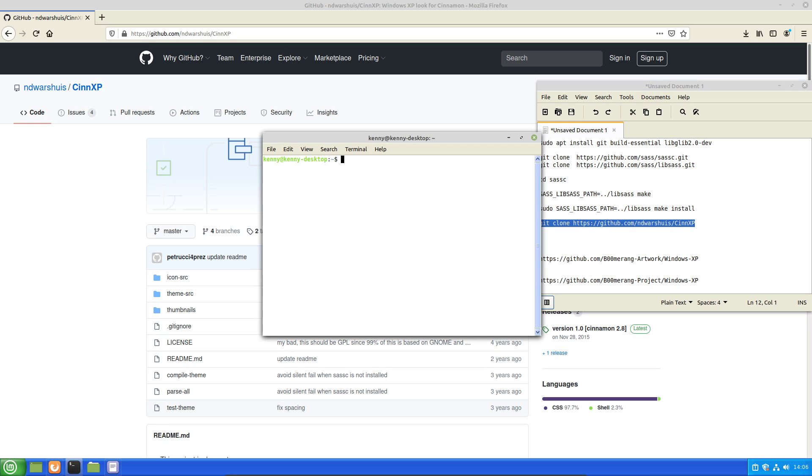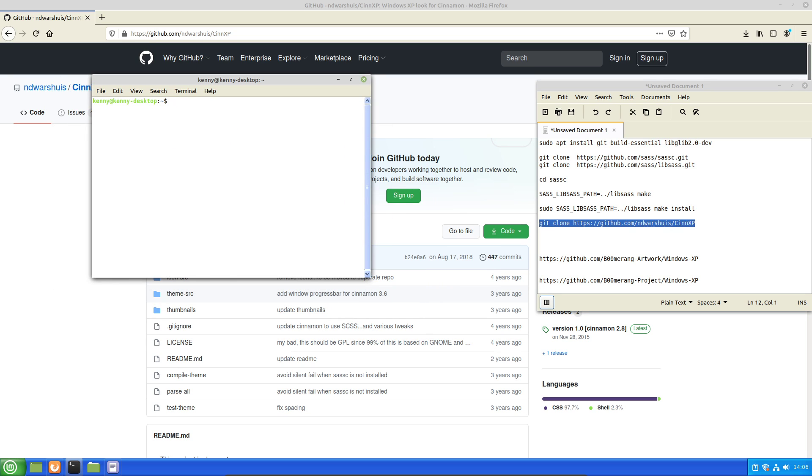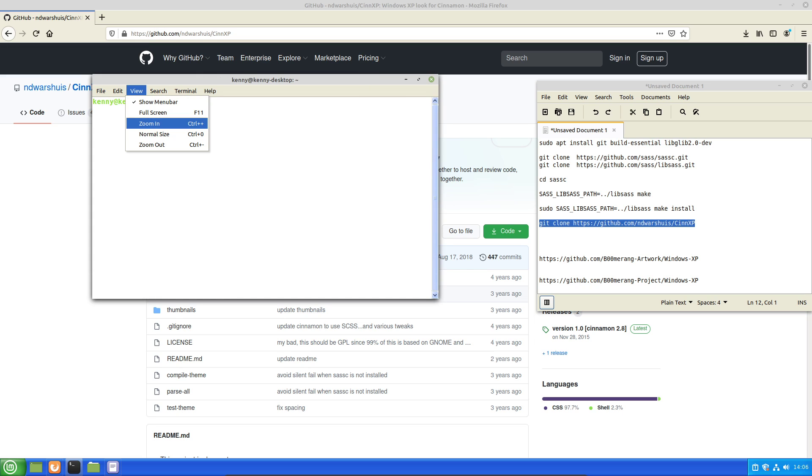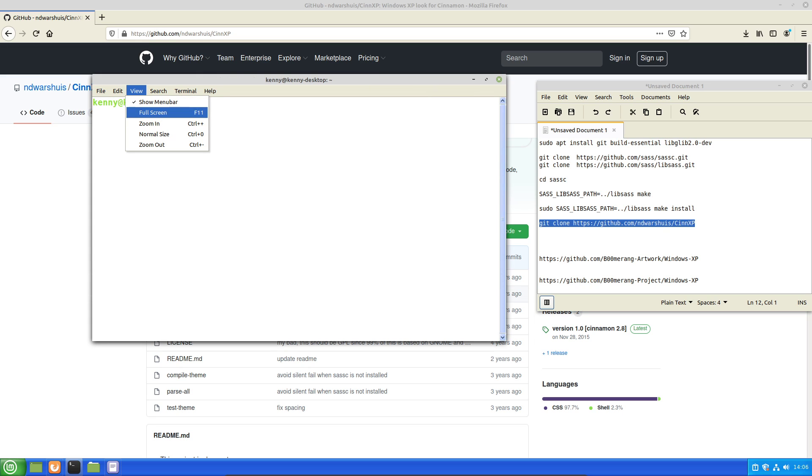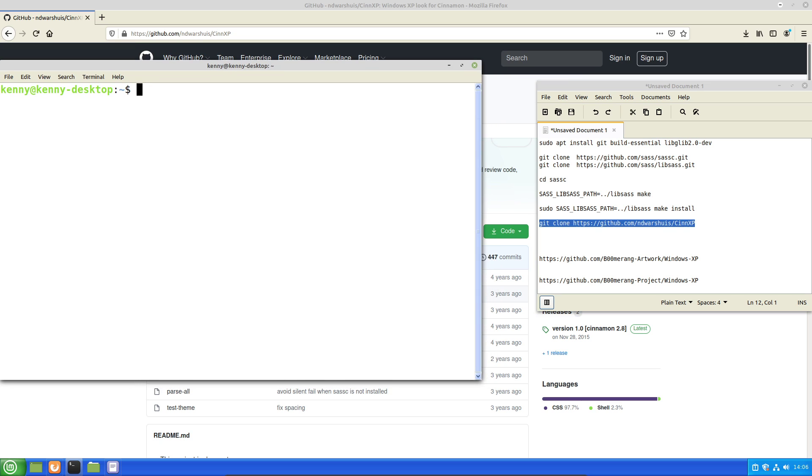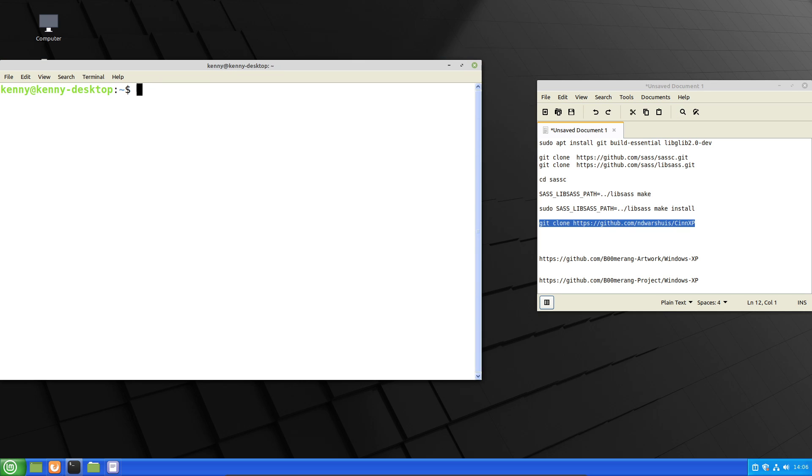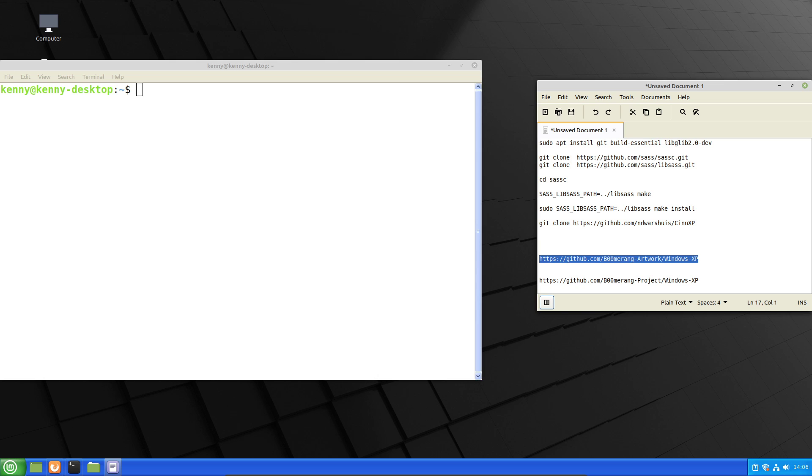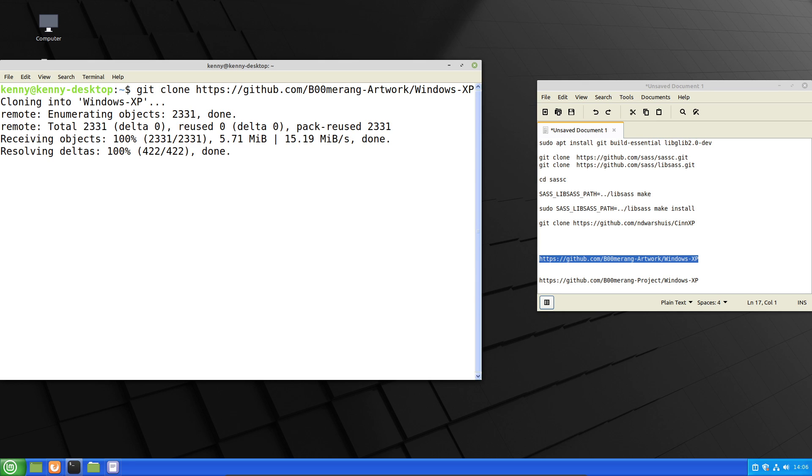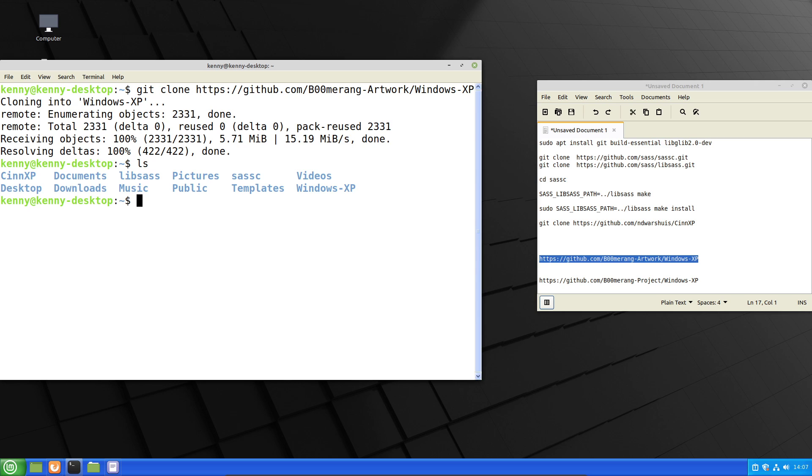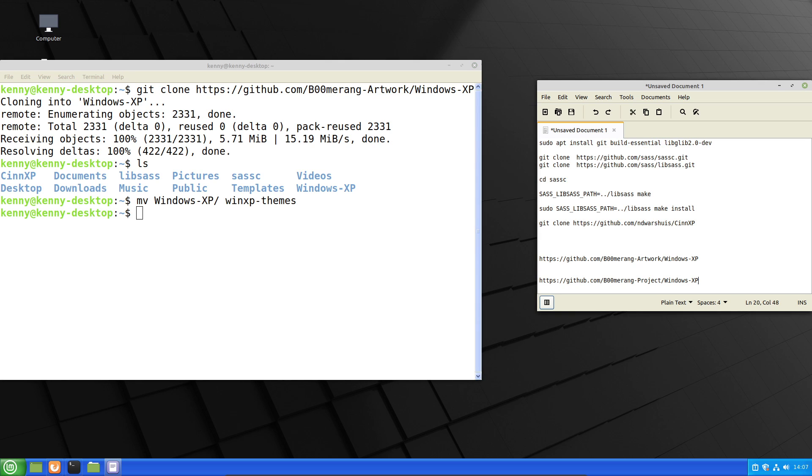So open back up our terminal now, which looks oh so ugly. But that's fine. We'll just have to deal with it for a little while here. And so these are the GitHub repos for Boomerang. And of course, I'll leave these in the description as well. So we'll just go ahead and git clone that. And both of them are going to have the folder name Windows XP on your system. So what I'm going to do with the themes pack is I'm just going to rename it to Win XP Themes.